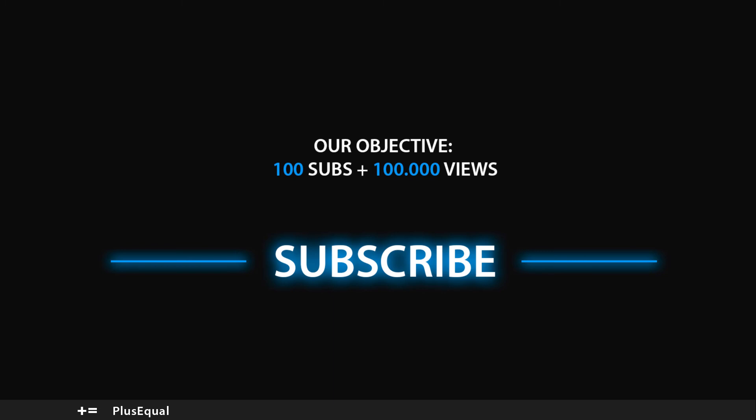Don't forget to leave a like and subscribe. I'll see you guys in the next video. Thank you for watching.